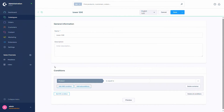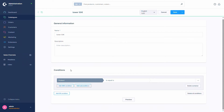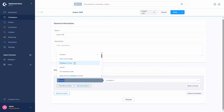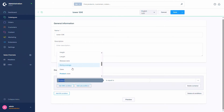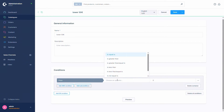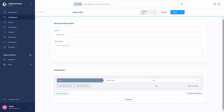Underneath the general information we have the conditions, where we can select what the conditions are for products to be in this dynamic product group. By default it's always 'product is equal to', but there are a lot of conditions - for example free shipping, weight, width, height, how often the product has been sold, and more. Since we want every product lower than 50 euros, we select the price, then choose the operator 'is less than', and set the value to 50.